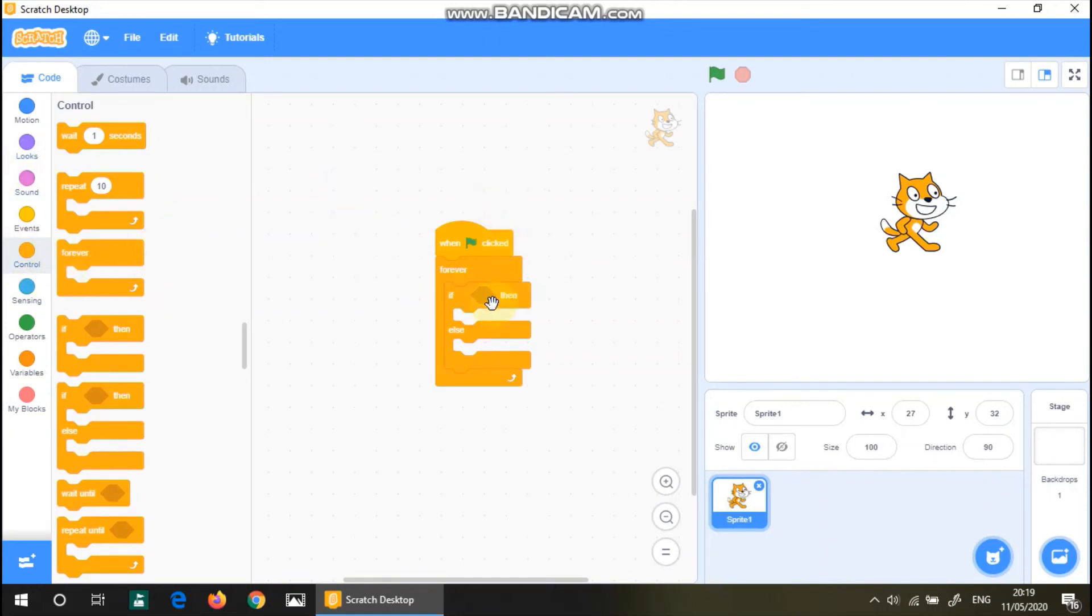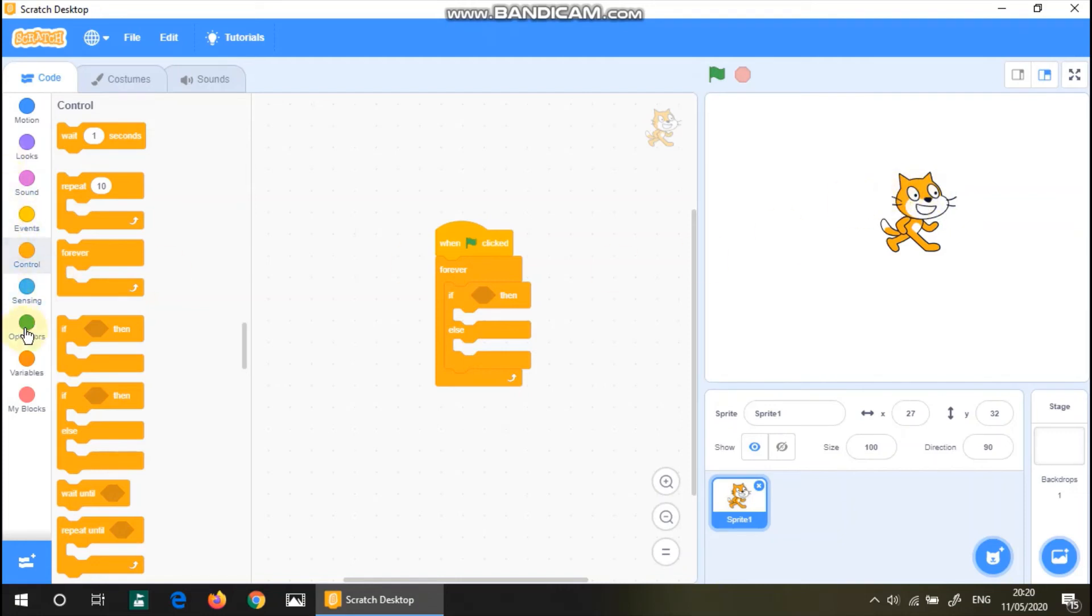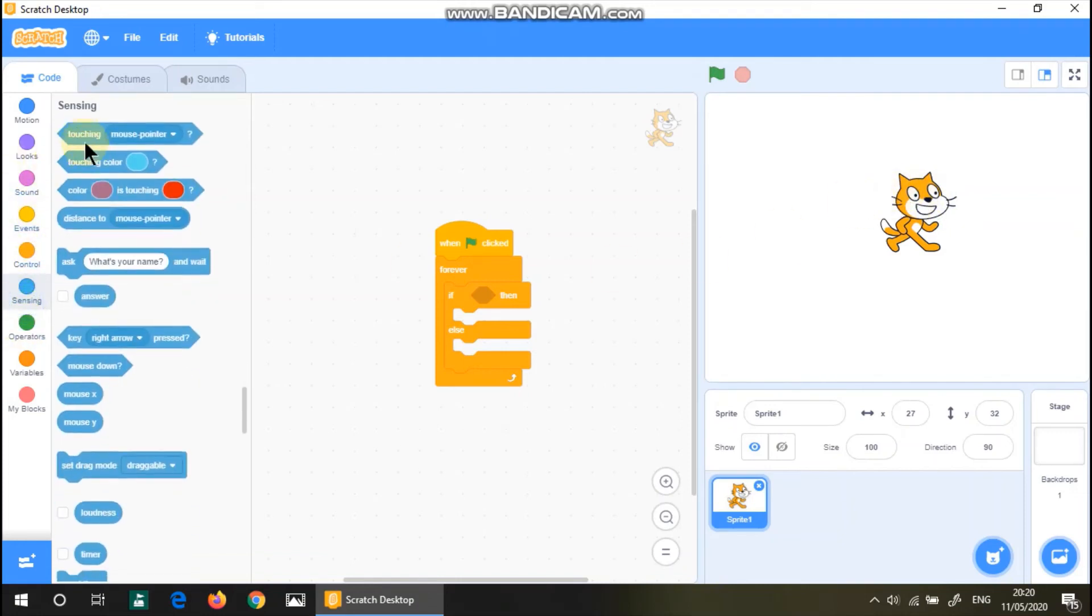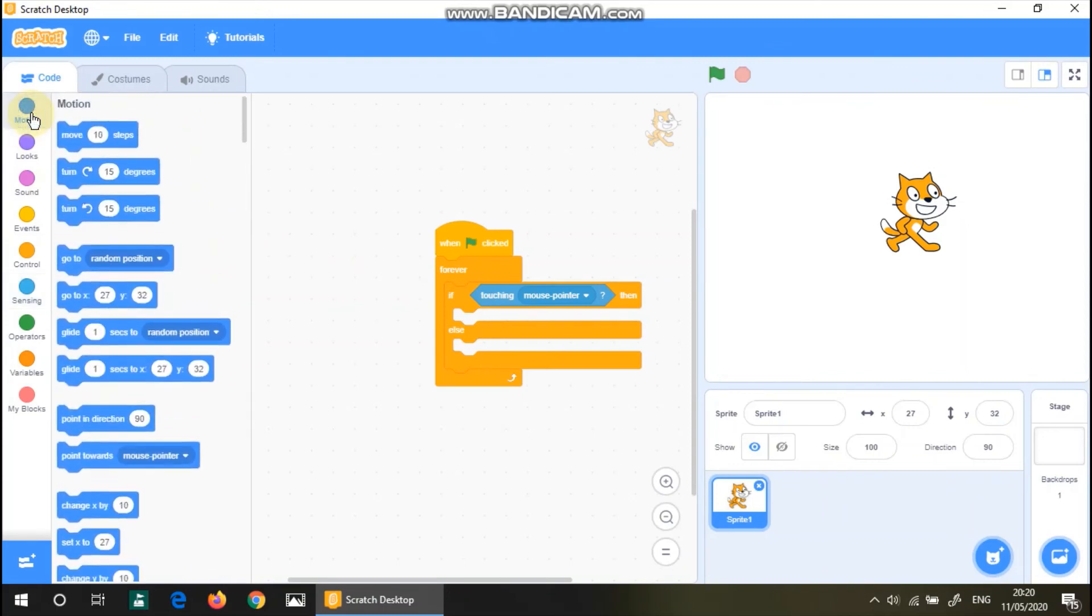So if something happens, then whatever happens. Else. Something happens. So let's say that if we touch the cat, not exactly touch, but if our mouse is touching or the sprite is touching our mouse, then touching mouse pointer, then they'll say good job.